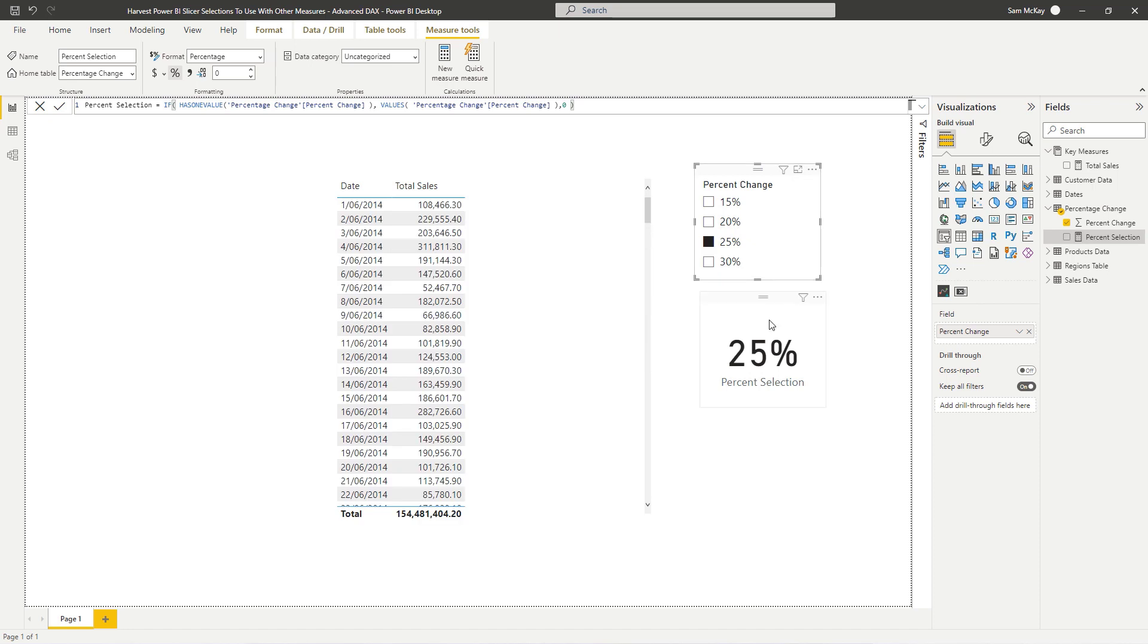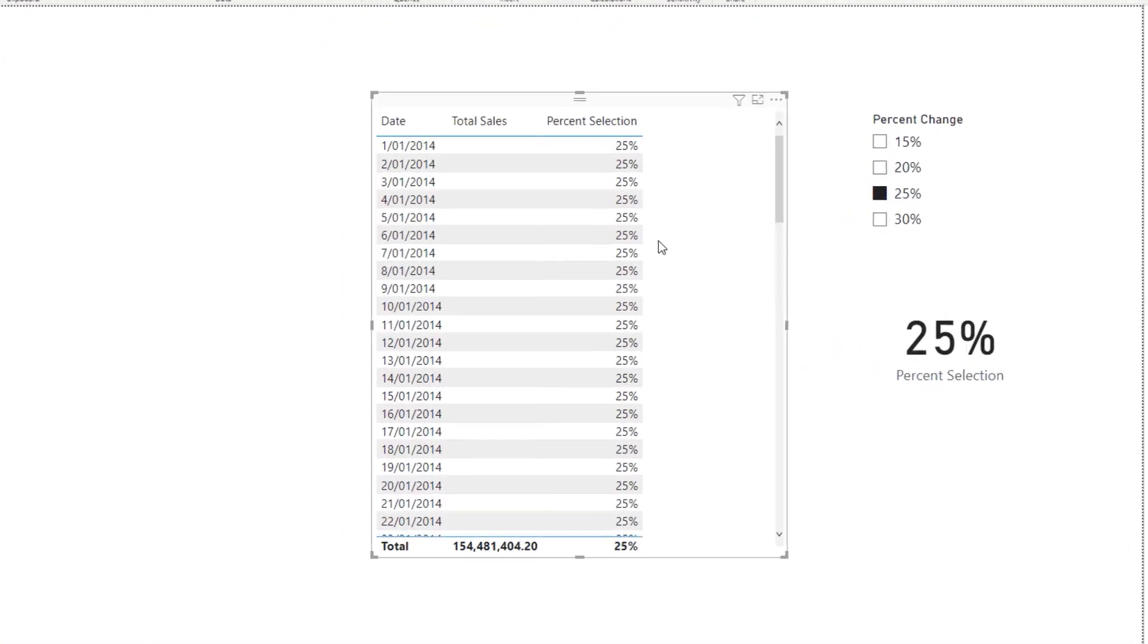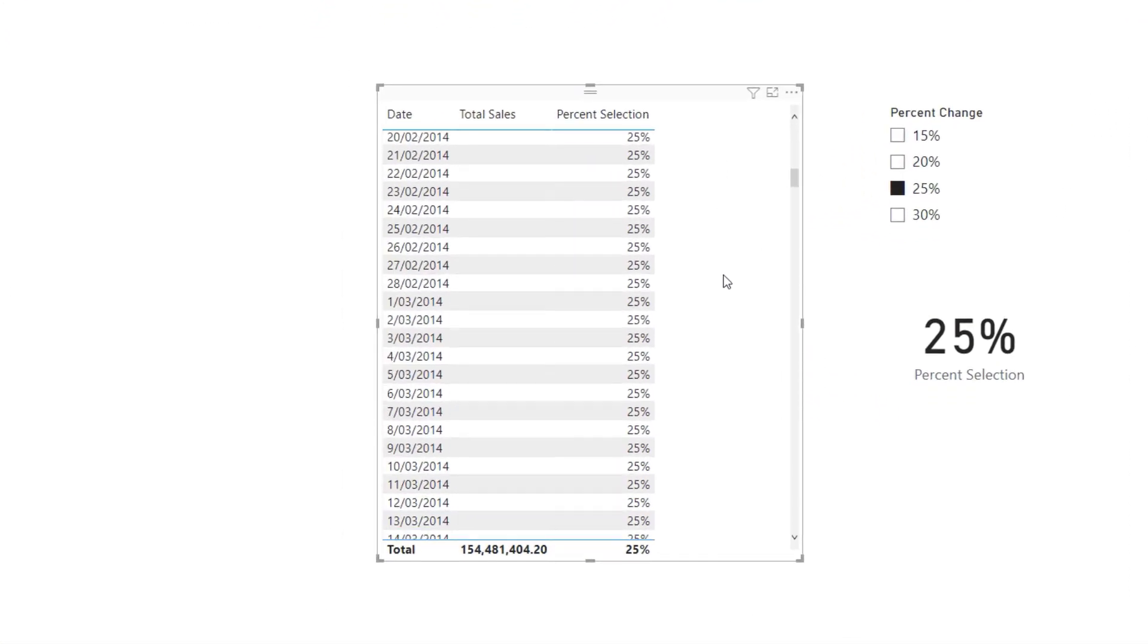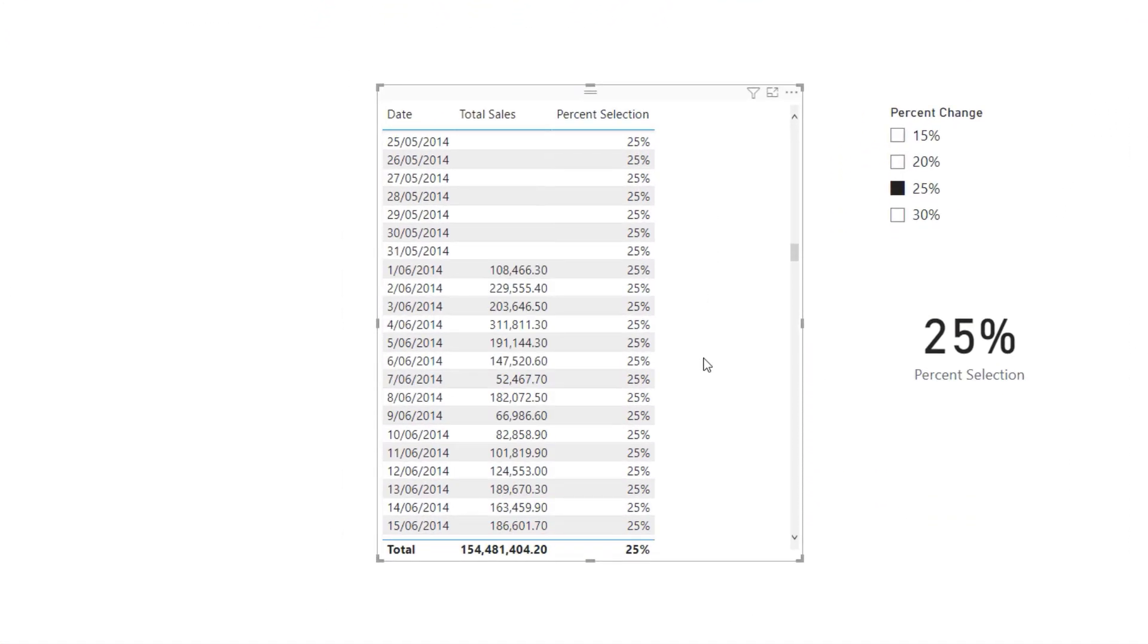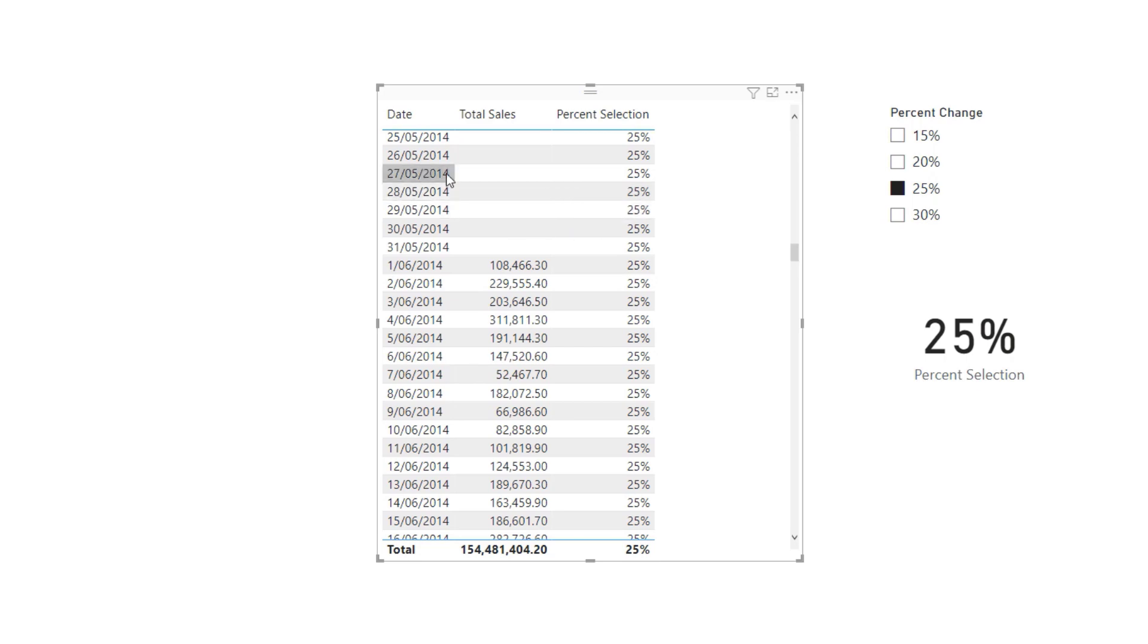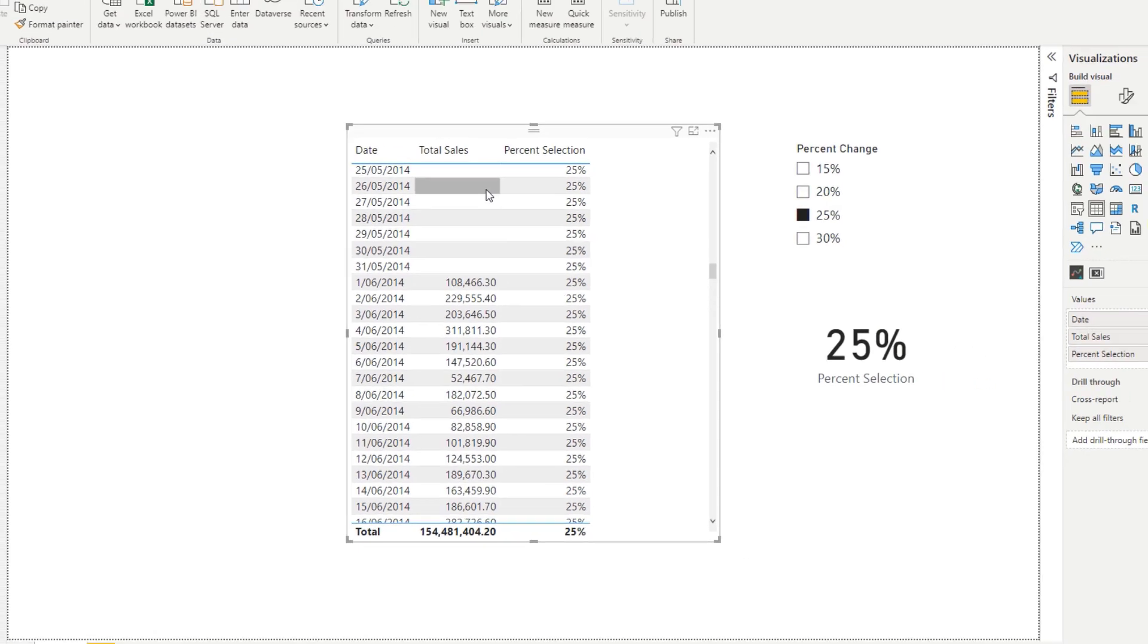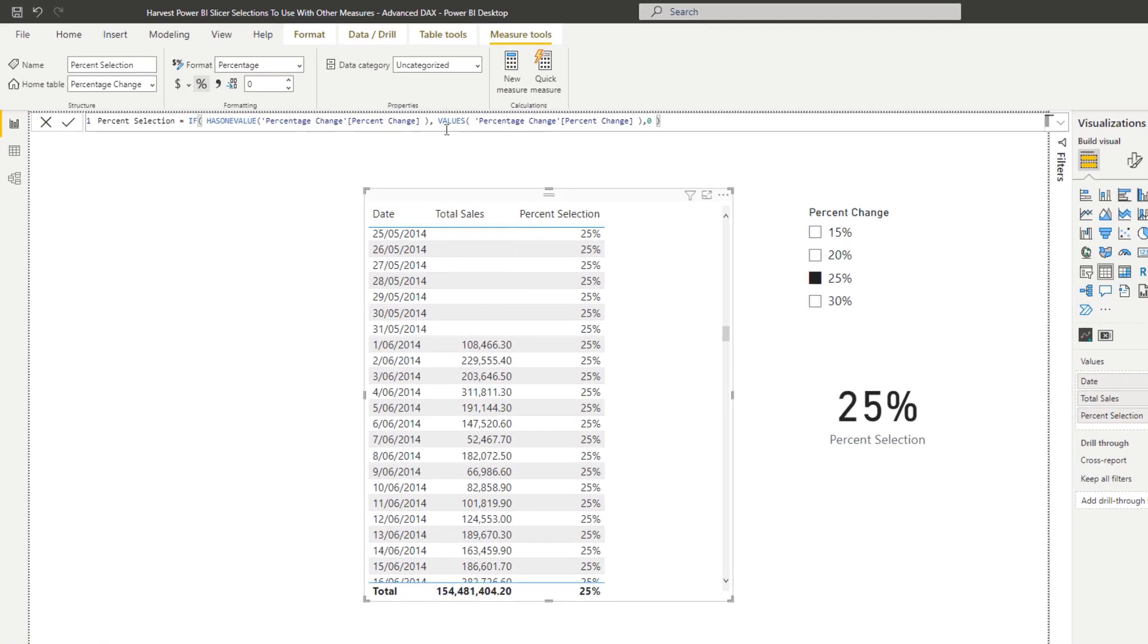So now what we can do is actually drag this percent selection into this table and you'll see that it's now put 25% on every single row here. We have run, fully enough, into another issue in that it's added this to dates that actually don't have any sales.